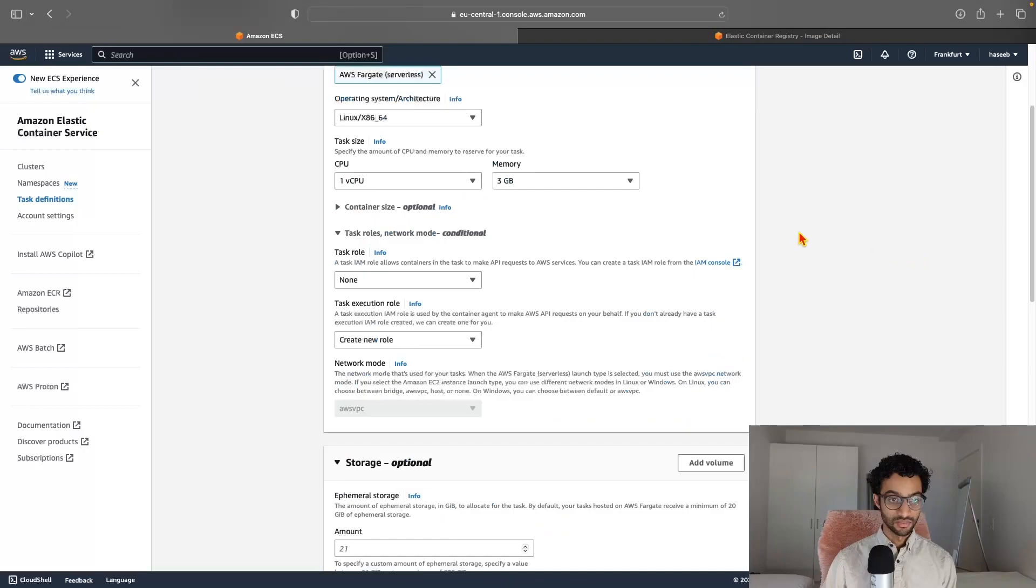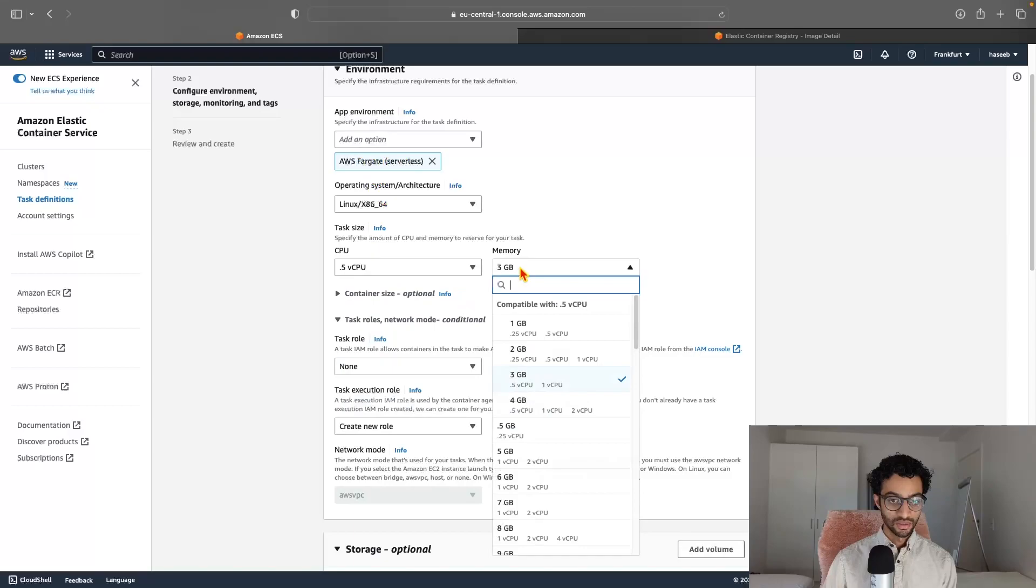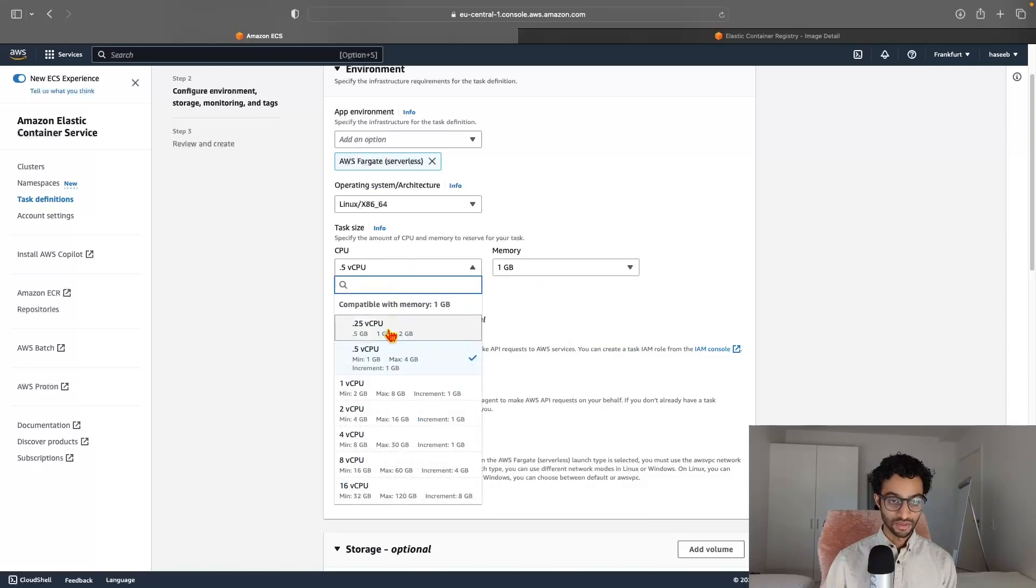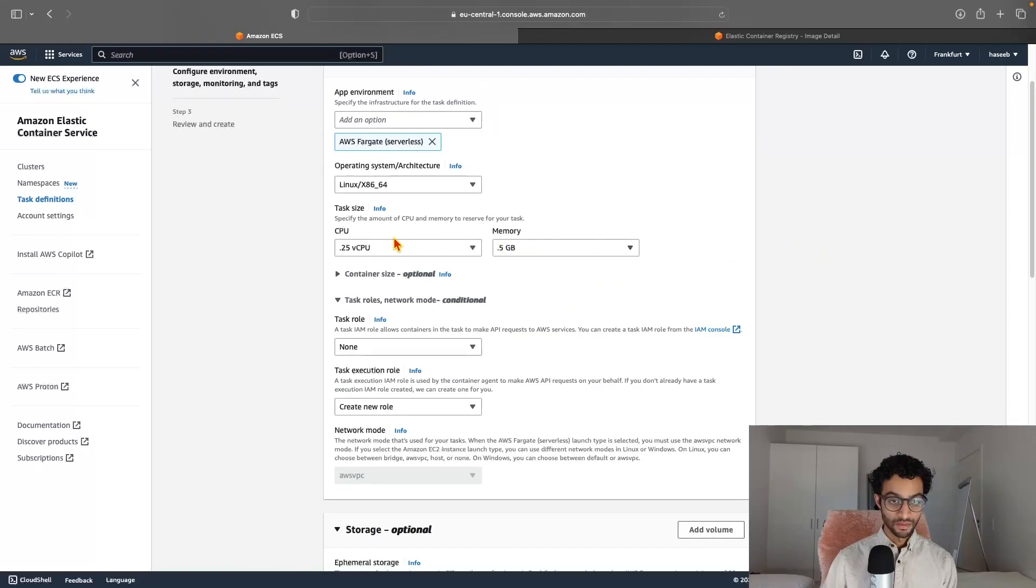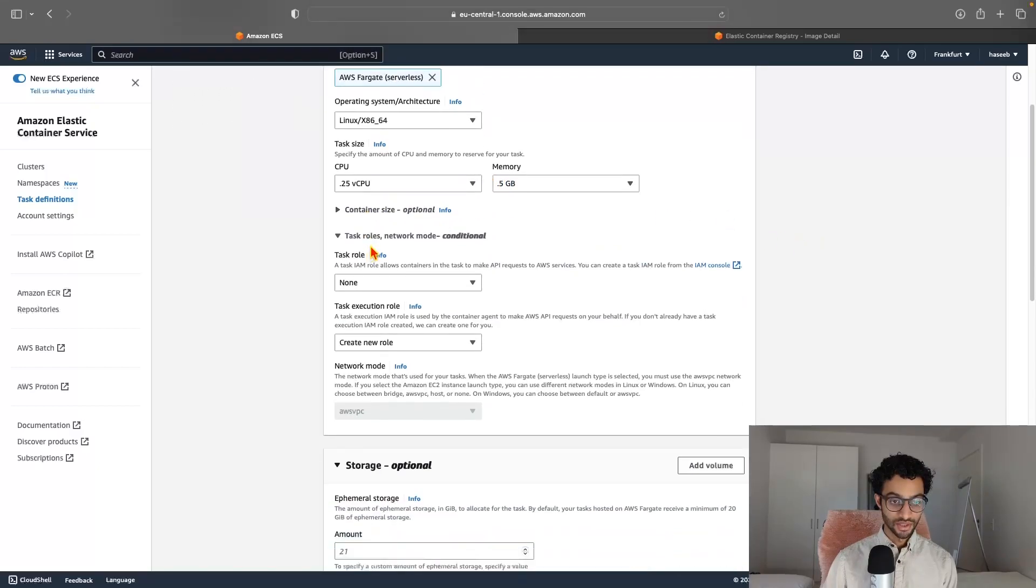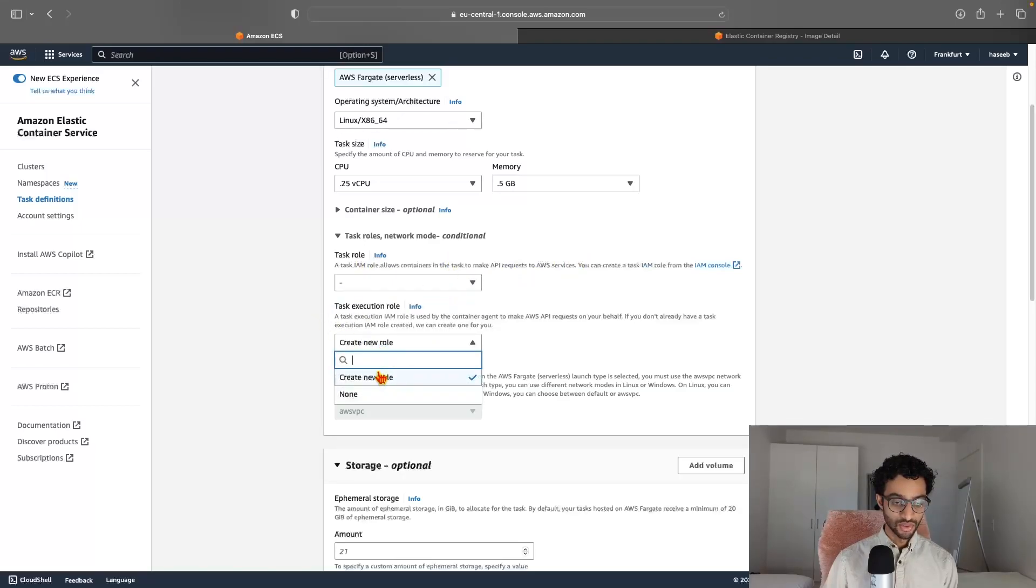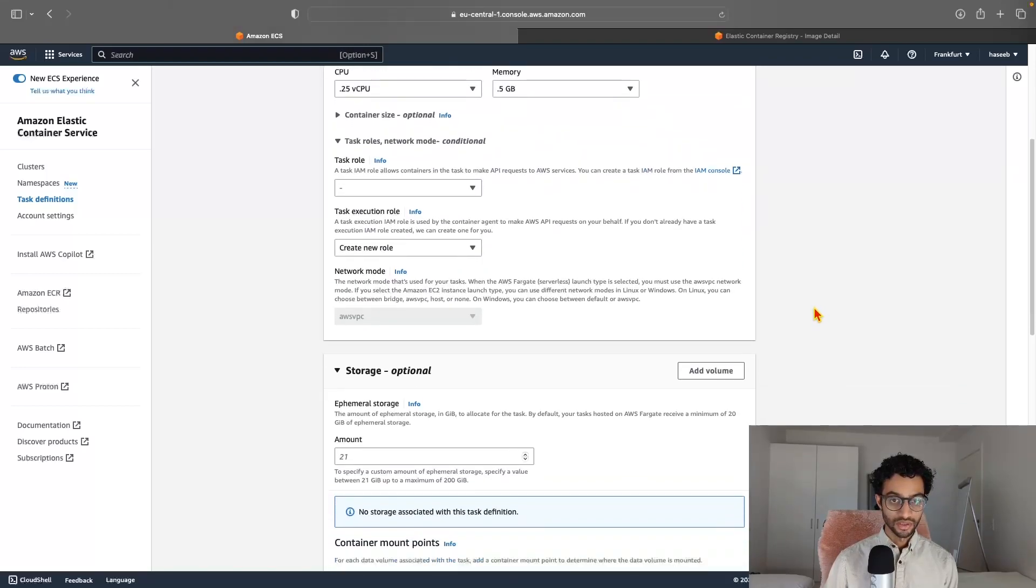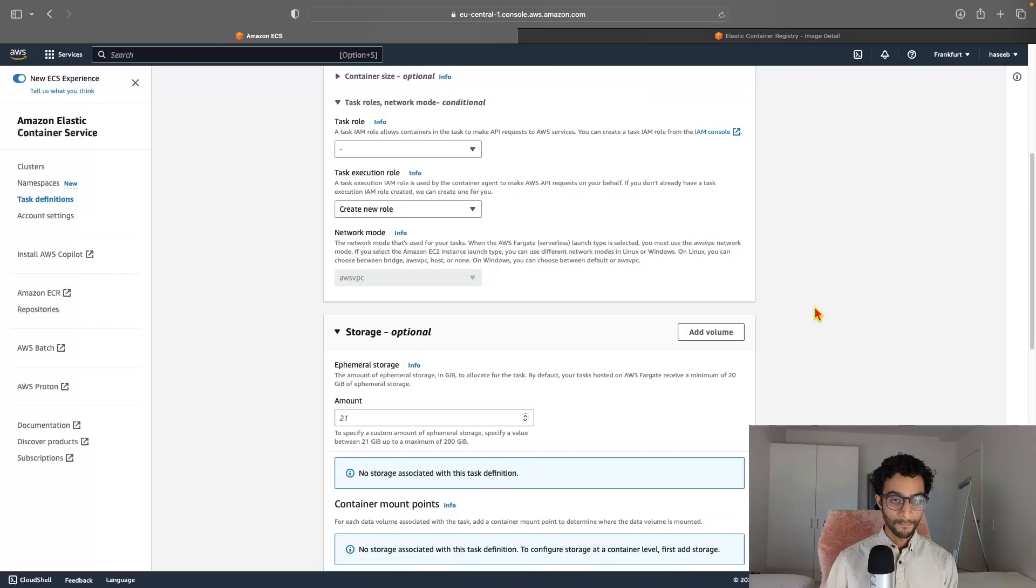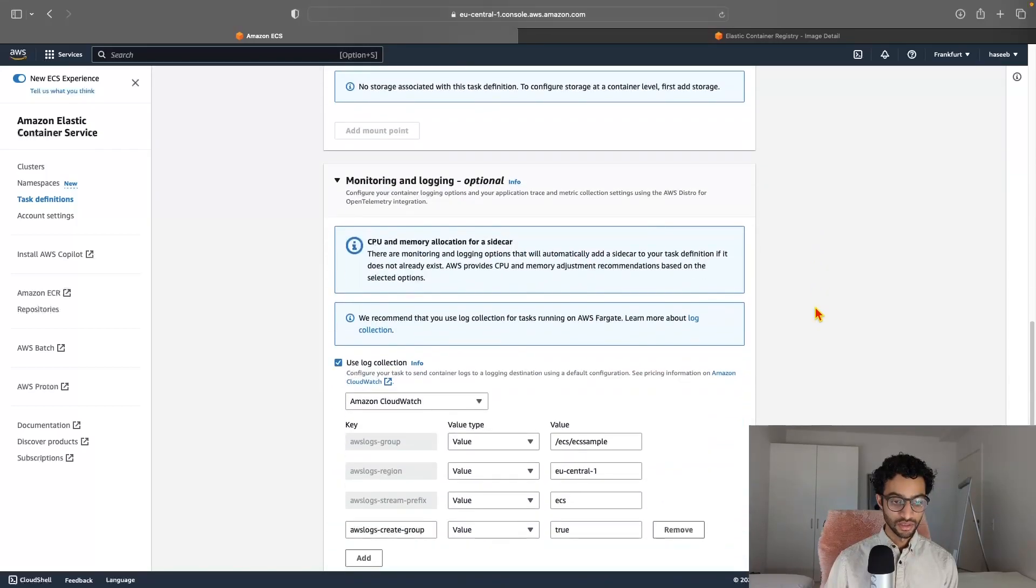And AWS Fargate, keep that as it is. This is all good. I'll just tone this down a bit to save on costs. And container size, this is fine. Task role. I don't think we need this. Task execution role. Yeah, just leave these at the default. That's all fine. And everything else is fine.